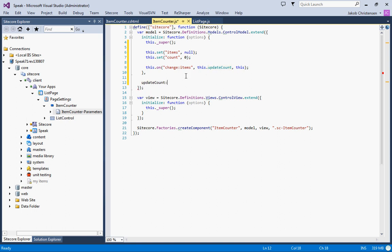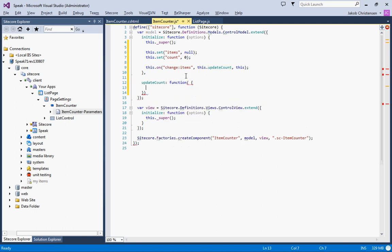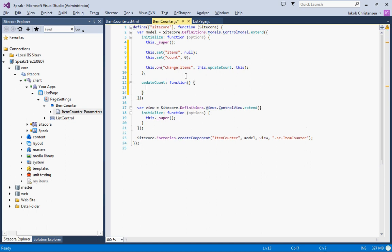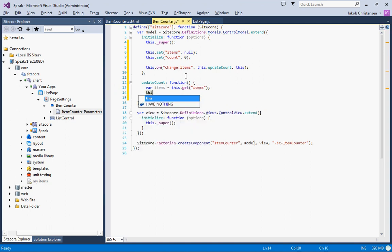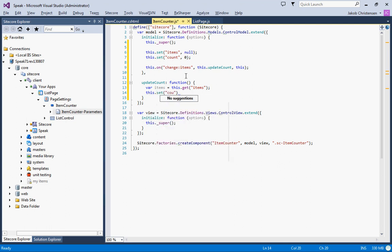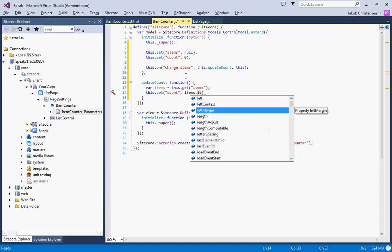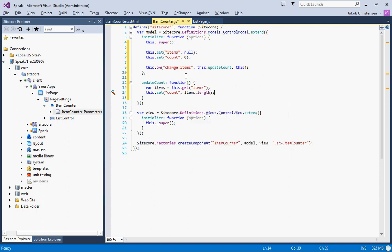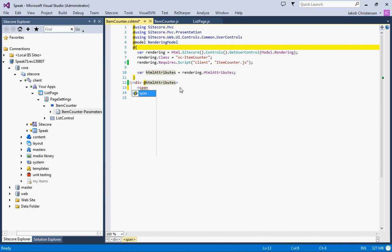Update count function, and we will get the items from the model. Whenever the items change we'll update the count.